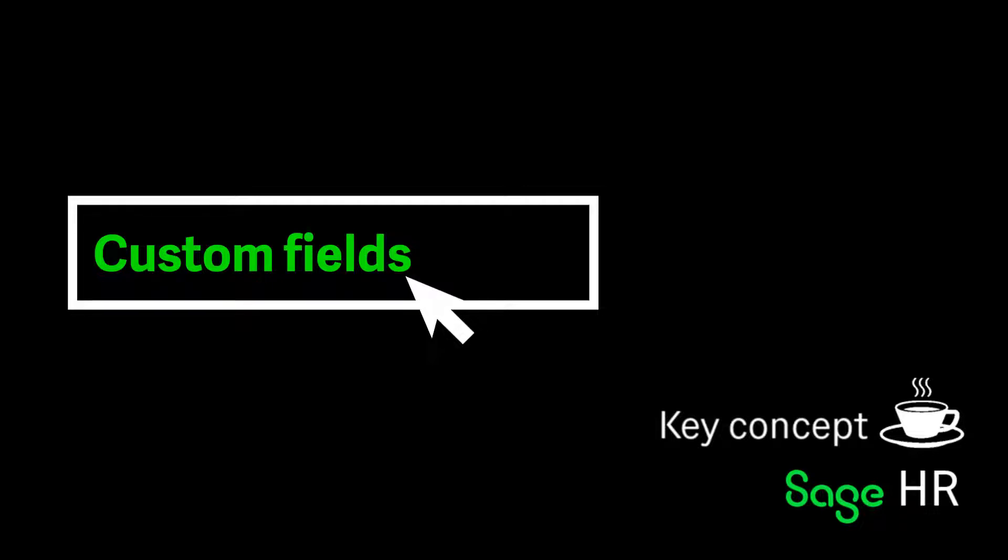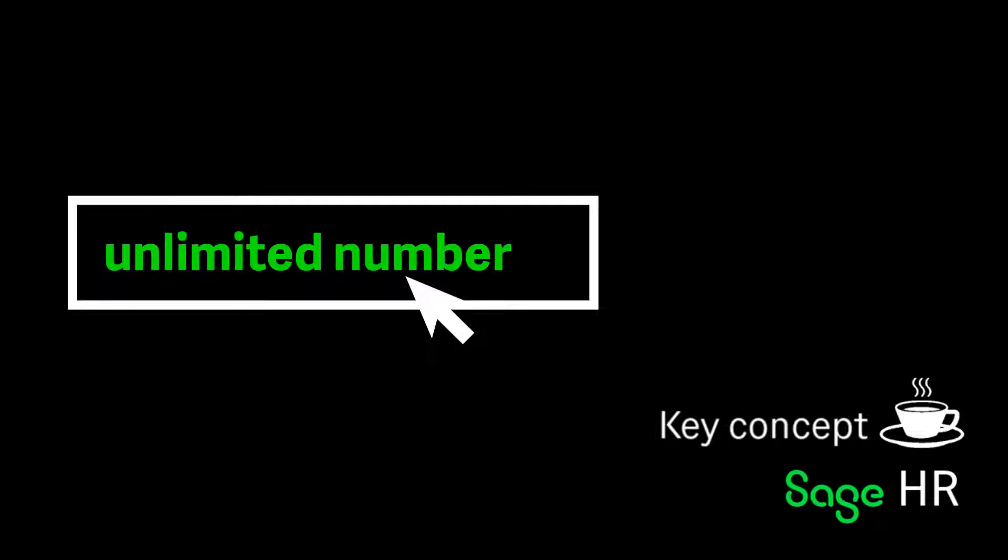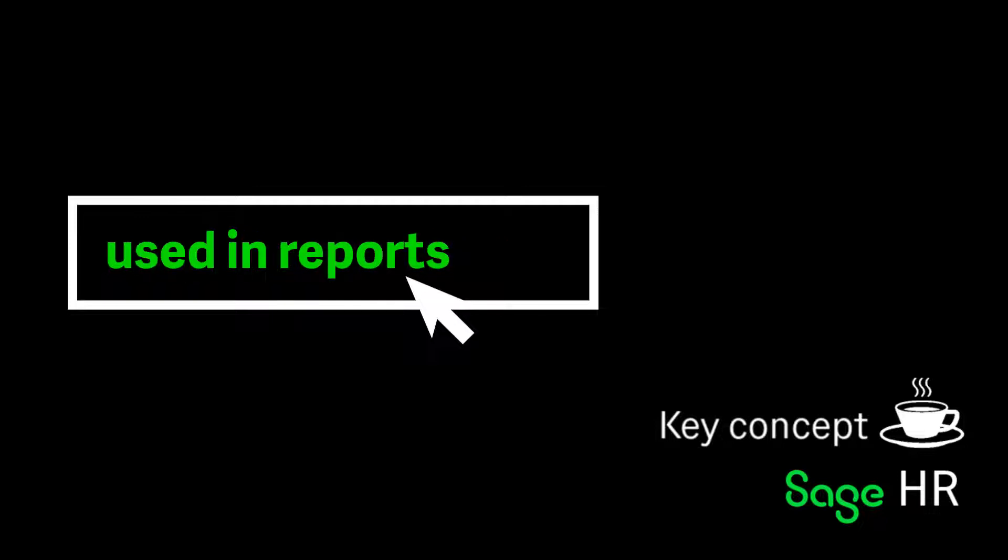Custom fields are a great way to ensure that all required employee data is captured even if there isn't a predefined field already set up. An unlimited number of custom fields can be created and you can group employees by certain data in reports.